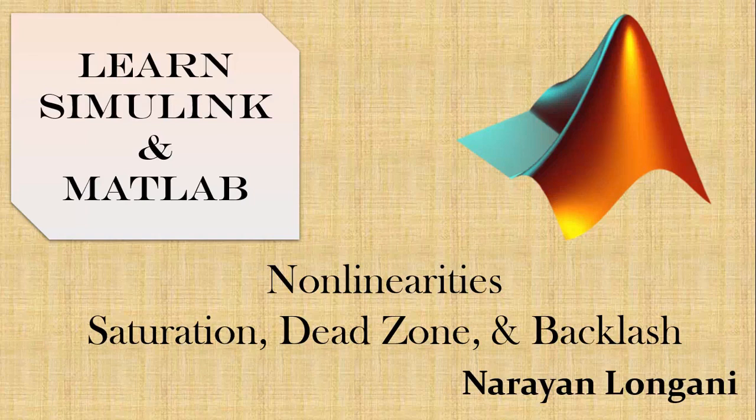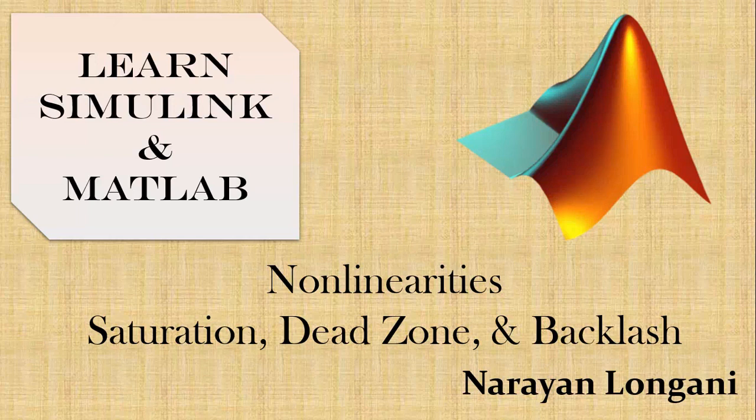Hello everyone and welcome back to the series of MATLAB and Simulink tutorials. Today we will study the effect of non-linearities such as saturation, dead zone, and backlash on the DC motor, where the link of the detailed lecture is given in the description.